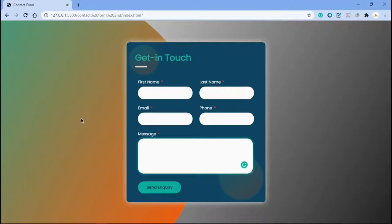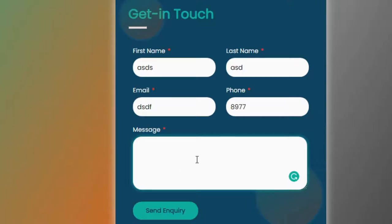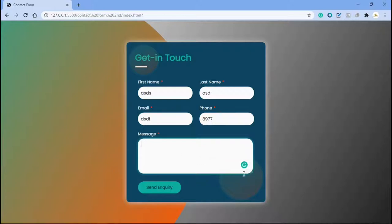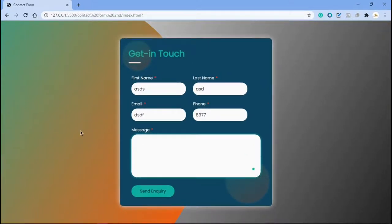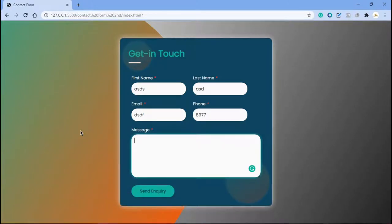Welcome to another tutorial. We are going to be creating a contact form. You can write your name, last name, email, and number, and then write your message. When you click on a field, you get a box shadow outside it, showing where you are clicking. There's also a button with a hover effect, and the message box is adjustable. If this is your first time here, please consider subscribing and smash that notification bell.